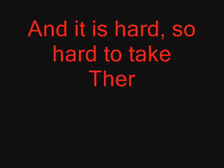You might think I'm crazy, all I want is you. And it was hard, so hard to take.